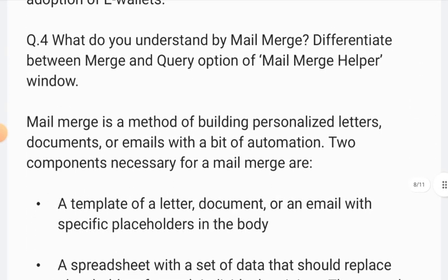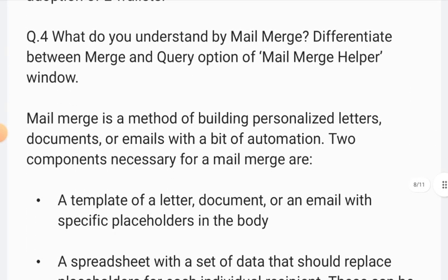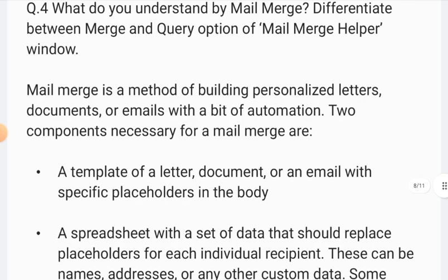Question 4: What do you understand by mail merge, and can you differentiate between a query and mail merge?